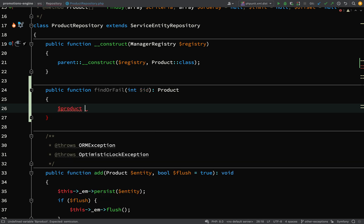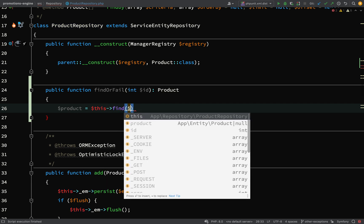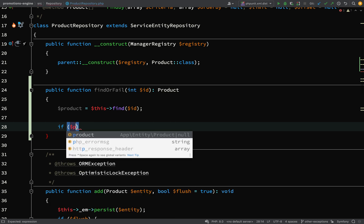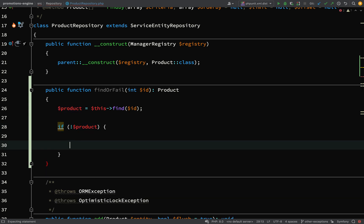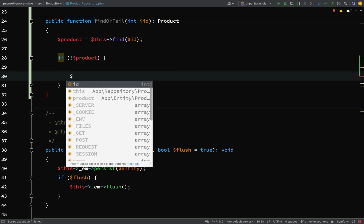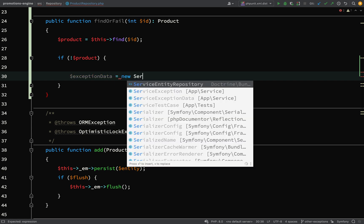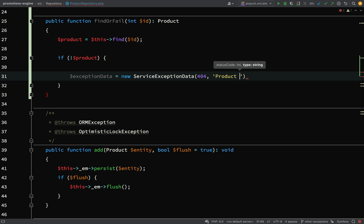So we'll say product equals this->find, calling the find method on the repository and passing the ID. Then we're going to check to see if we don't have a product. If no product, then what we need to do is create a new ServiceExceptionData. We need a status code — so we'll look for not found, 404 — and then the type, which we'll say is 'product not found'. That will be descriptive enough.